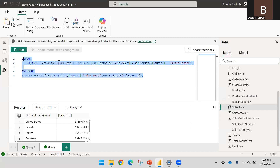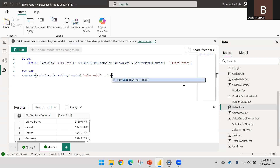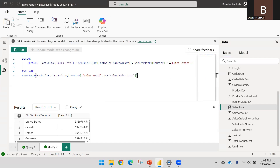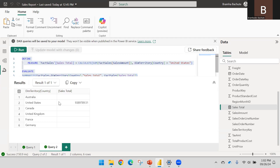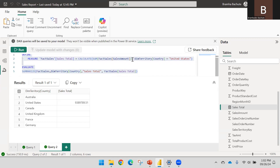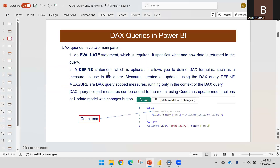Now I can use this measure in my EVALUATE statement, and the result will show SalesTotal for the country equal to United States. If I run this, I get the sum of total sales for the United States only, because we applied the filter. The DEFINE statement is used to define measures — it is not mandatory, you can directly use table expressions in EVALUATE.